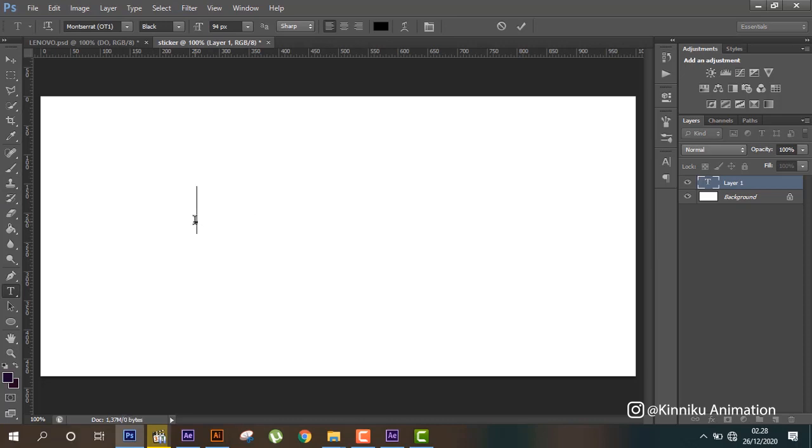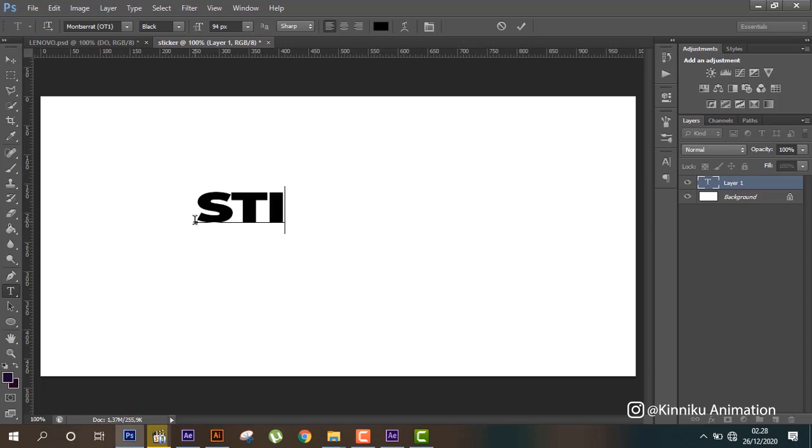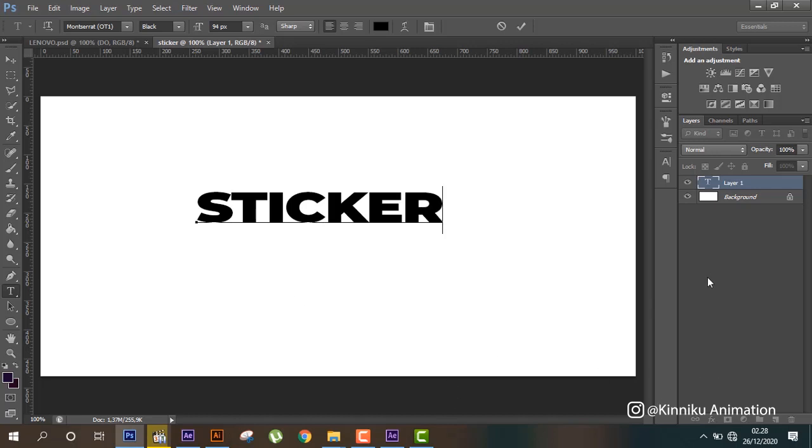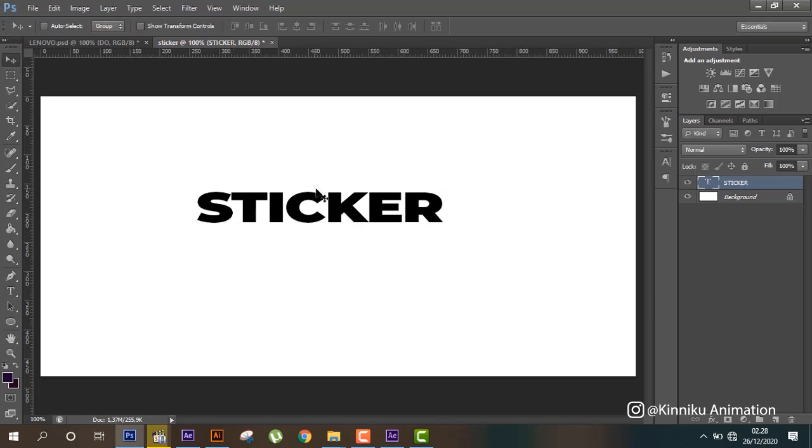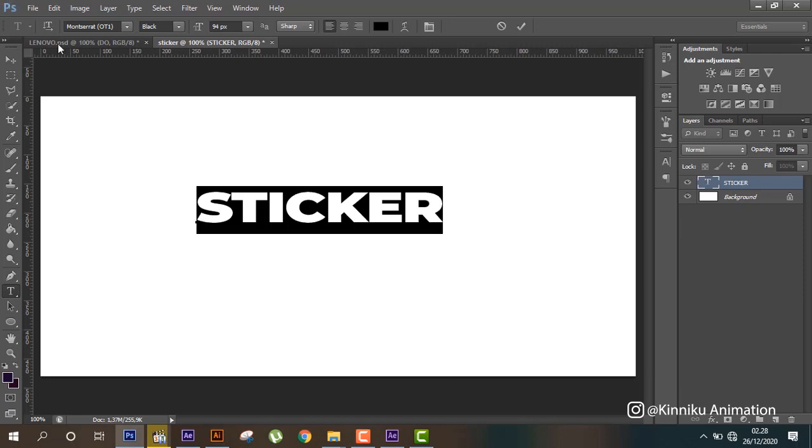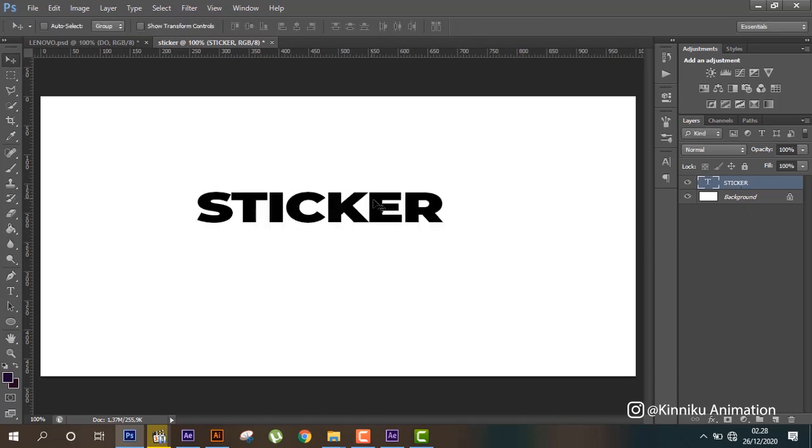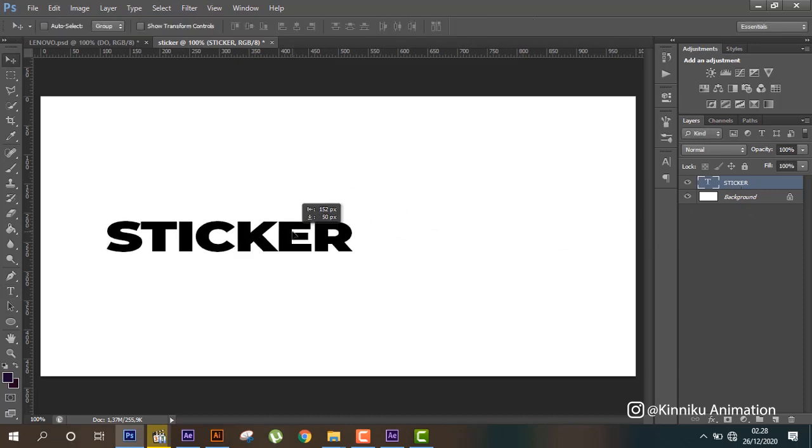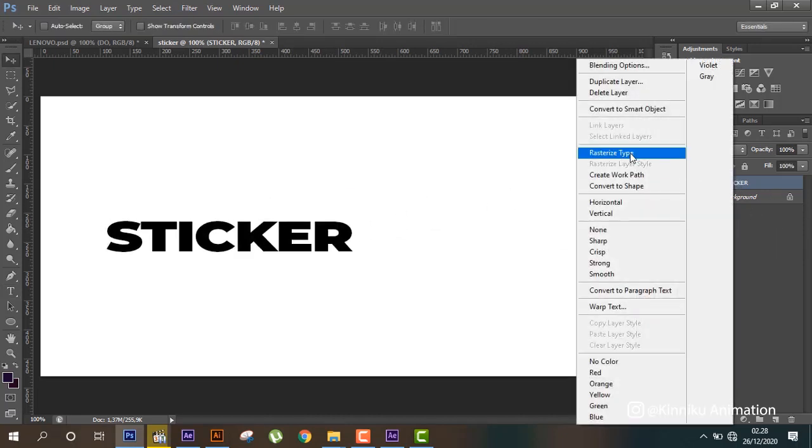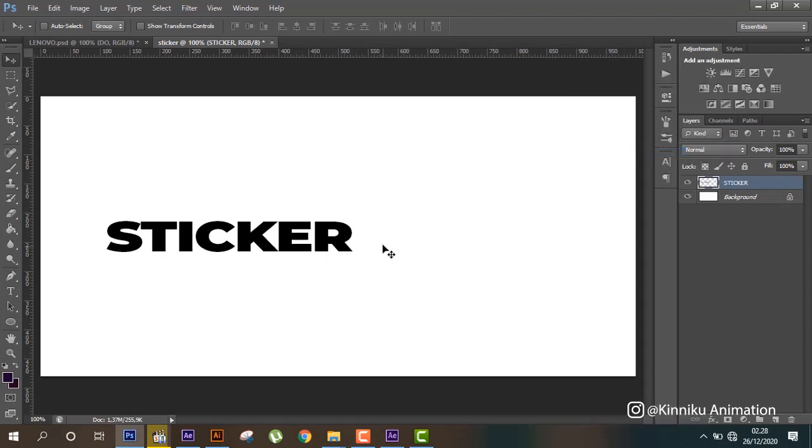Sticker. And I use Montserrat and put here black and bold. Like this. And then we can create rasterize type like this. Here and change name layer one.